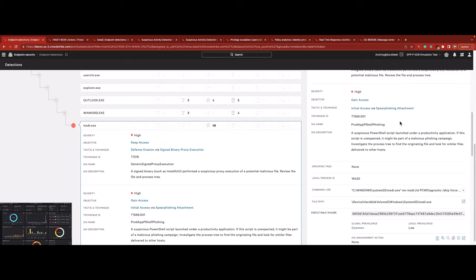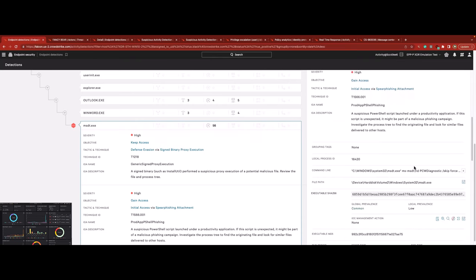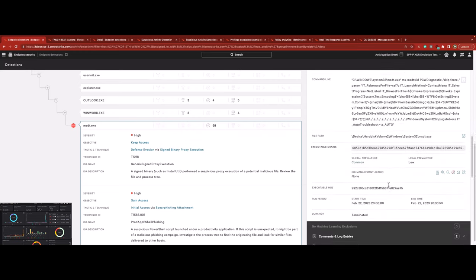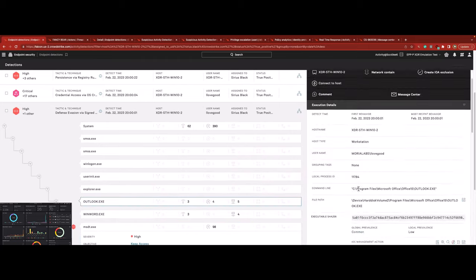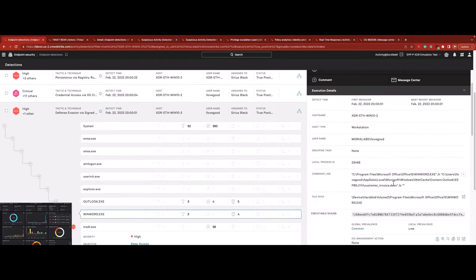Falcon Complete analysts recognize this executable as a TTP now commonly associated with the Folina exploit discovered last year. Upon deeper investigation, it's clear that the attacker is using a phishing email to launch an obfuscated PowerShell to gain access to the system.